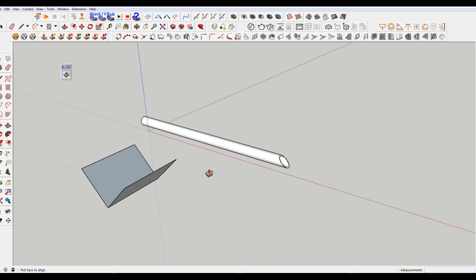So it's called Eneroth Align Faces. You can get it through the extension warehouse. And like I said, it's 15 bucks. I don't get anything for saying that. I just think if you use her stuff, I would totally recommend buying it.